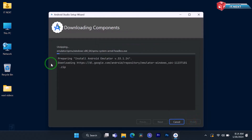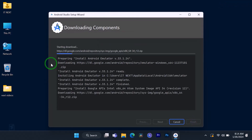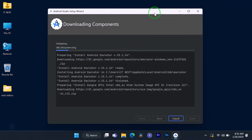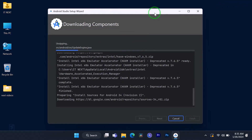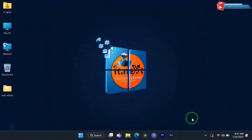This will take several minutes to complete, so you have to be patient. Once done, click on Finish.